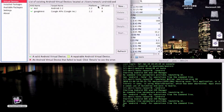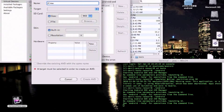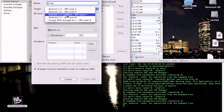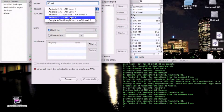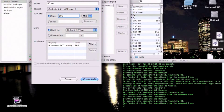After you finish that, hit the virtual device, hit new, and then type the name of what you want to call your AVD — which is your Android Virtual Device, as you see up here. Set the target to Android 2.2. The size really doesn't matter — it doesn't have to be big, because you aren't going to be putting many files in there at all. Then hit Create AVD.